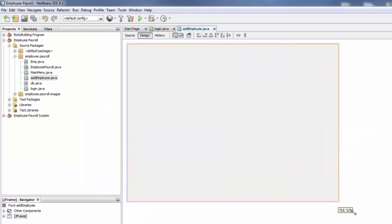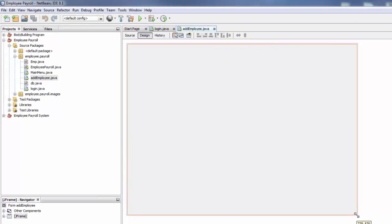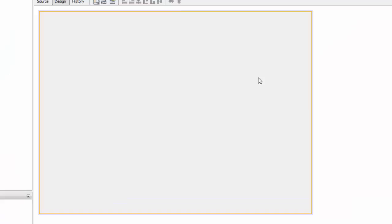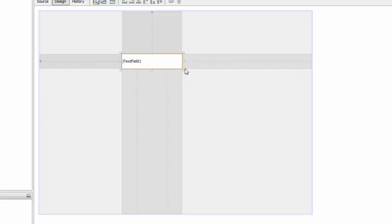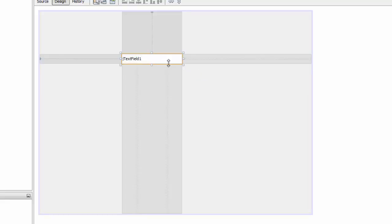Now we are going to add in our text fields. We are going to need about 16 text fields and 16 labels. Drag and drop them onto the form.